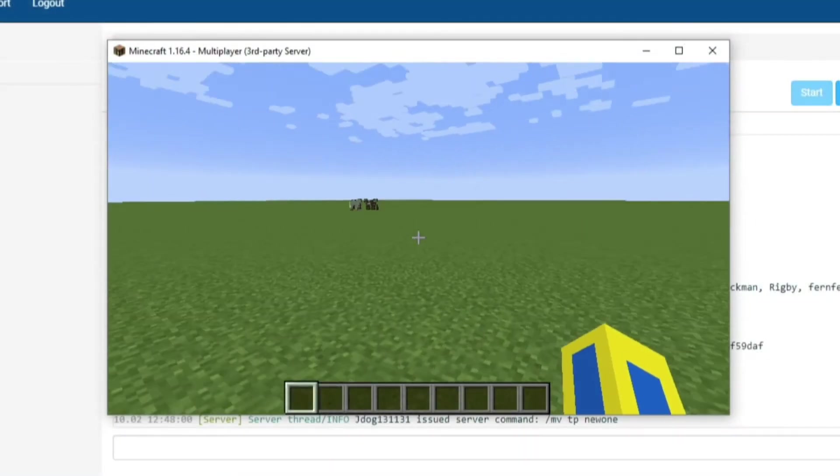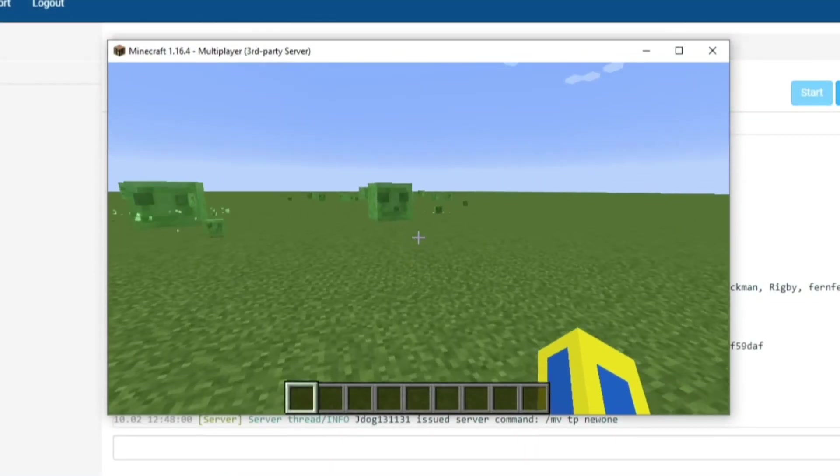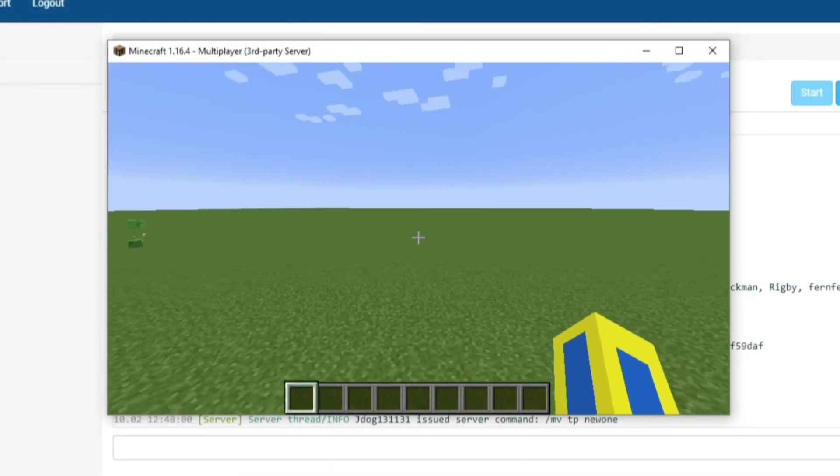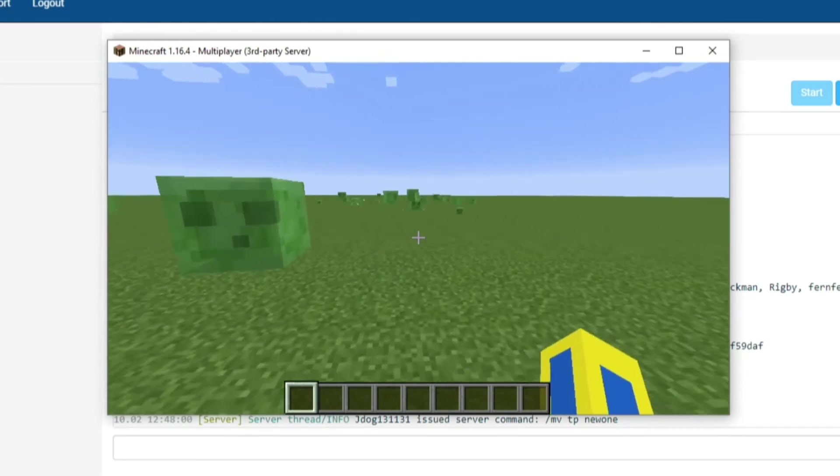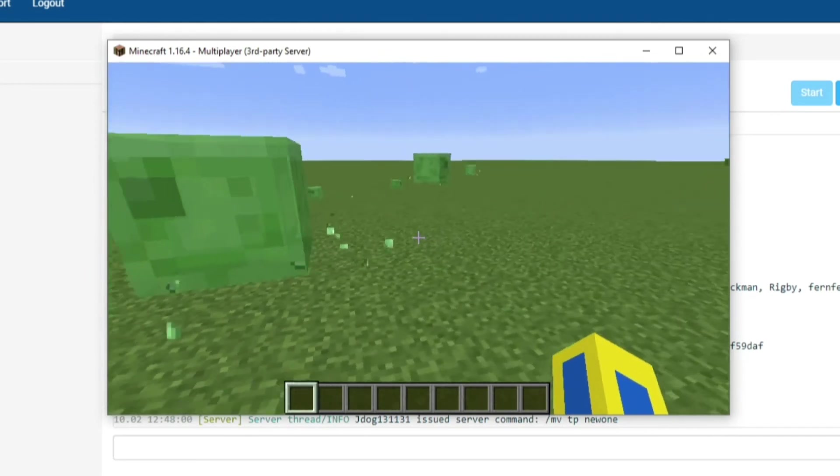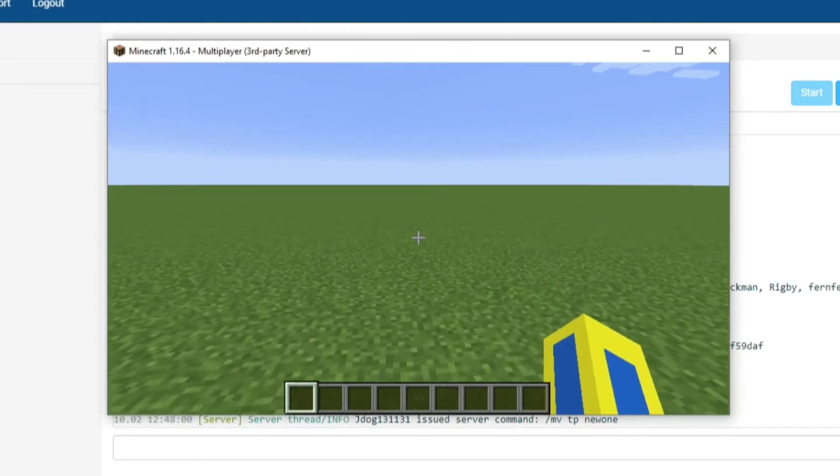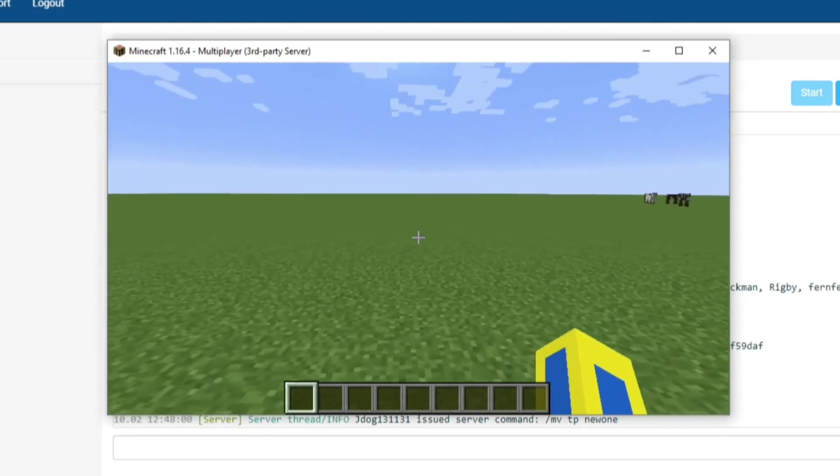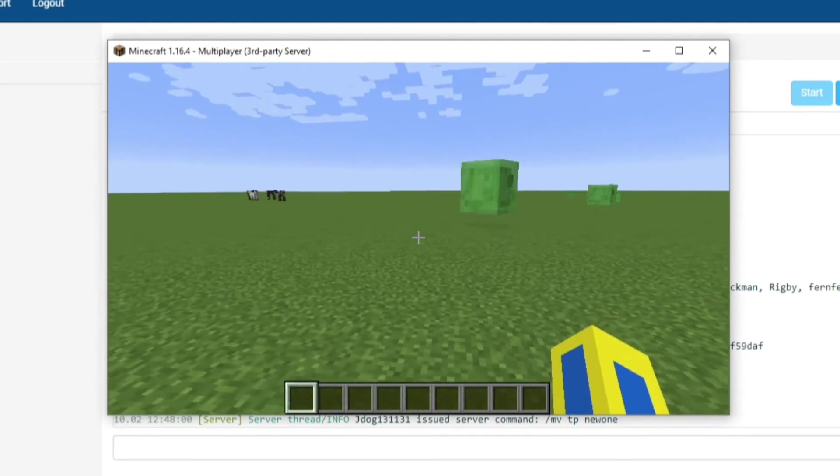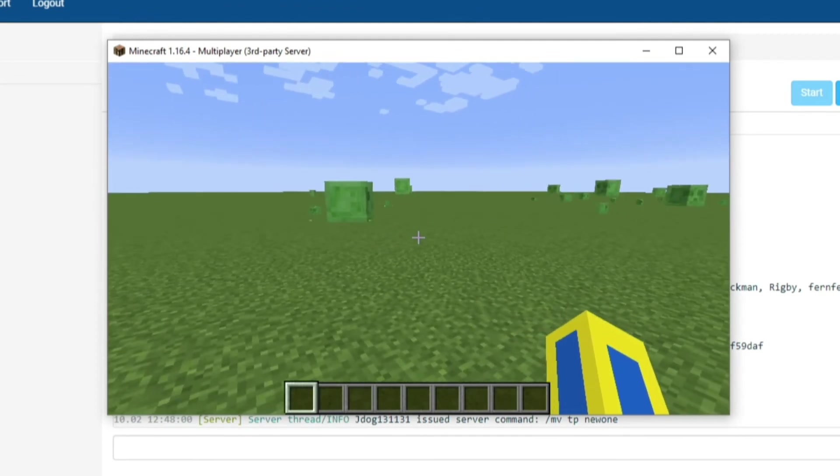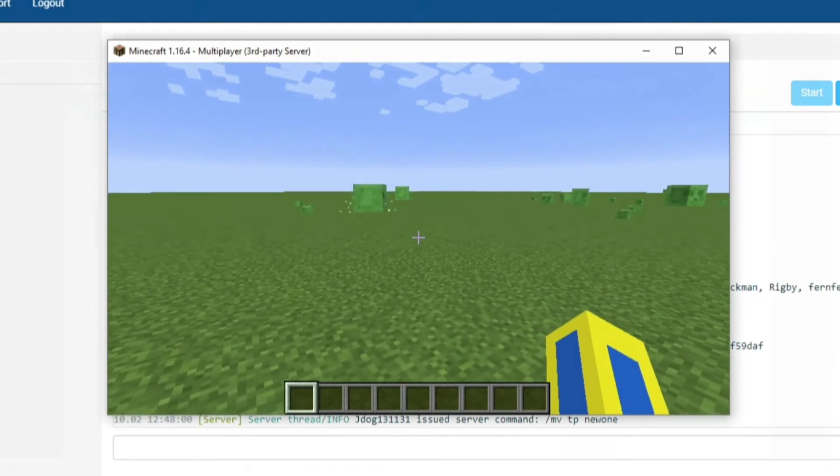So we've spawned in and we are in a completely flat world and we are completely surrounded by slimes as per usual. However you have now got it ready and you can start changing around your server settings and building your awesome minigames on it.